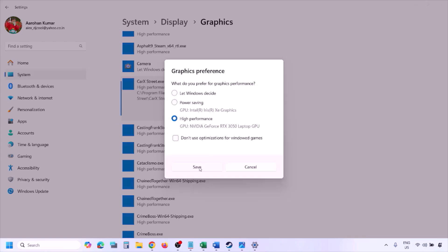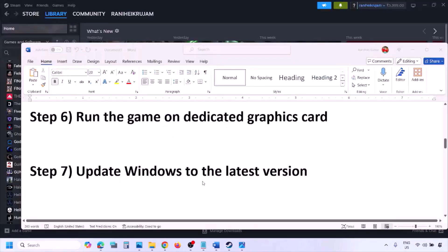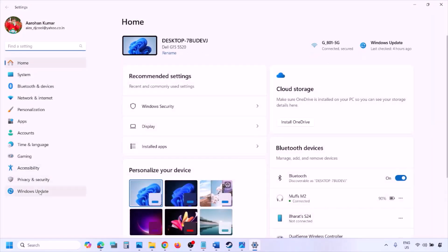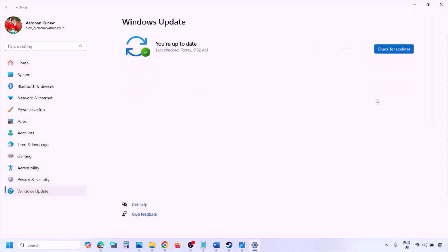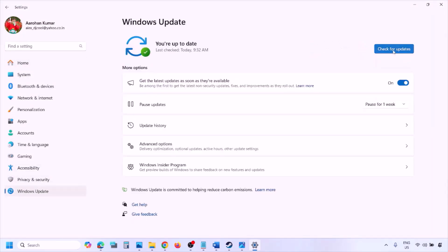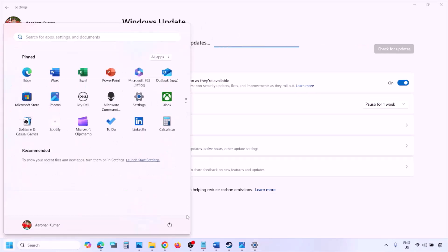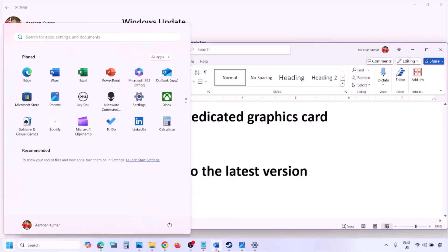Launch the game and check. The next step is to update Windows to the latest version. Go to Windows Settings, then Windows Update, and click Check for Updates. Once all updates are installed, restart your computer, and after the restart, launch the game and check.